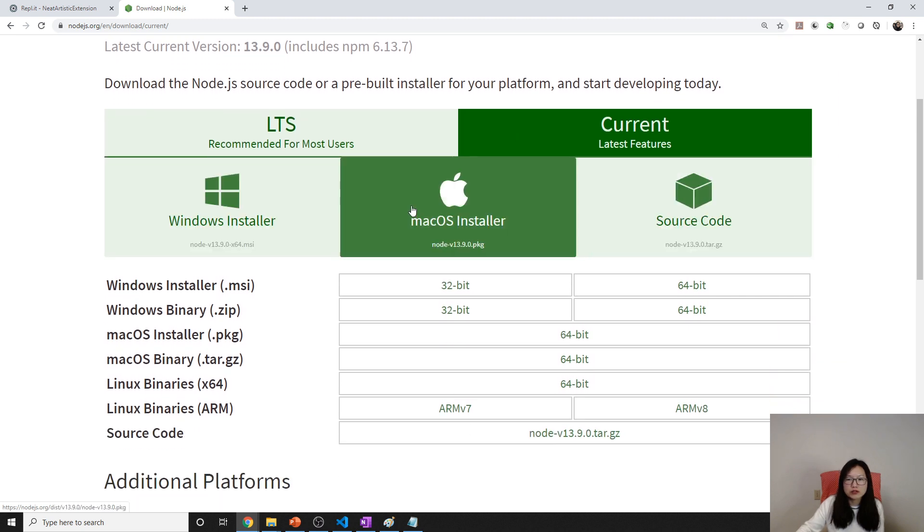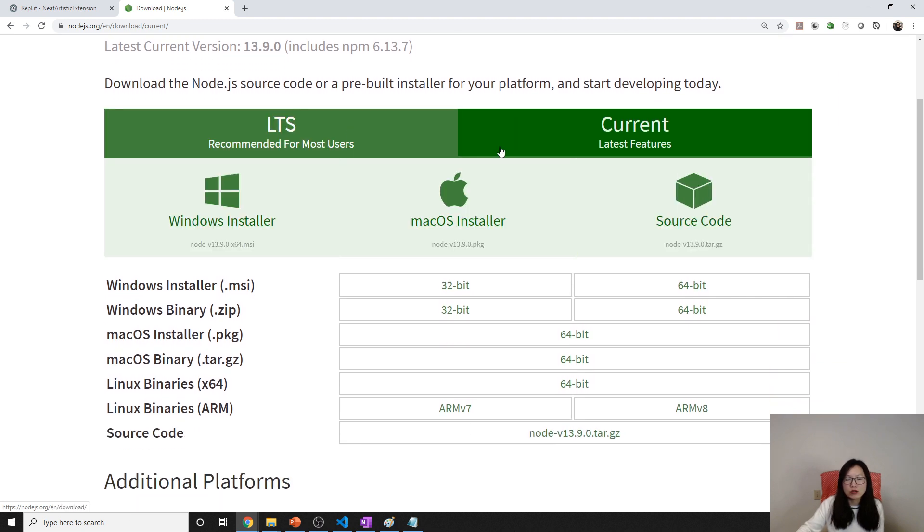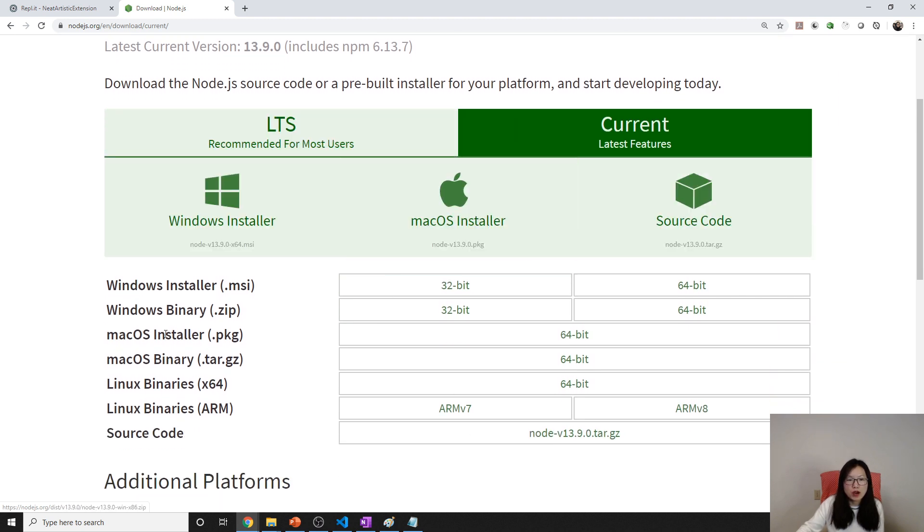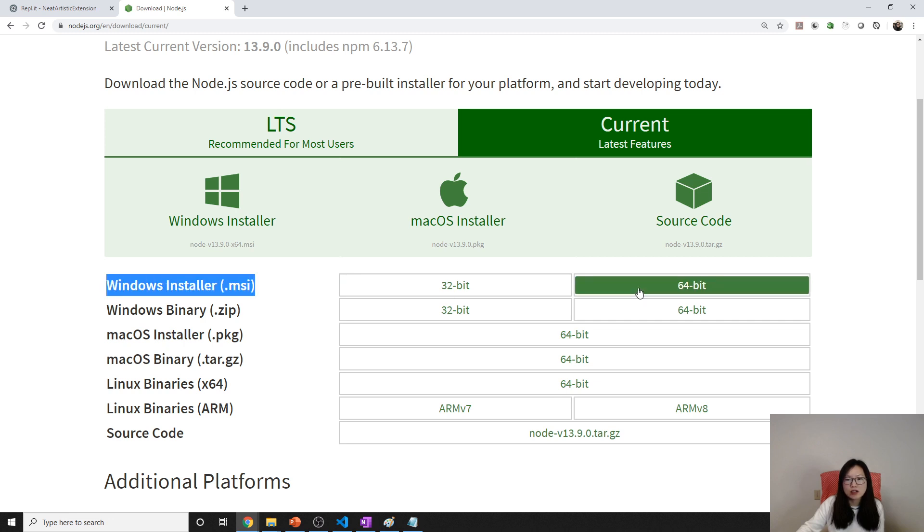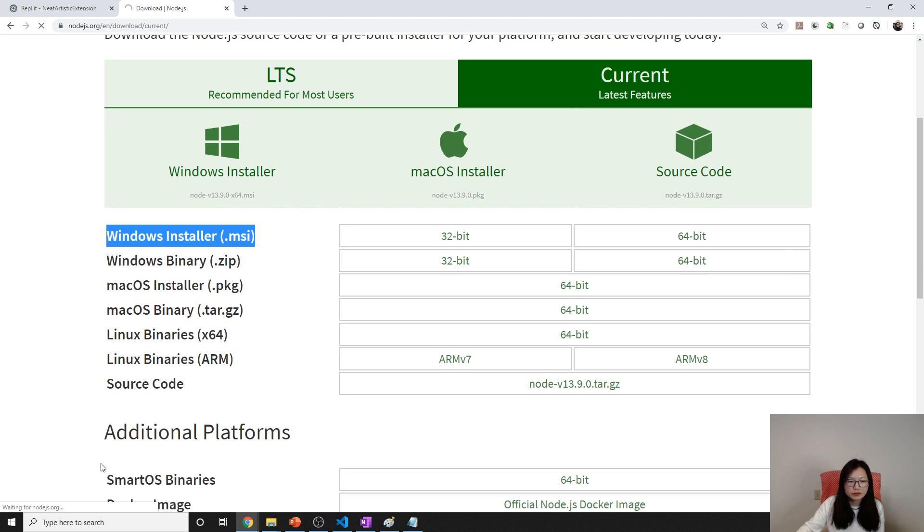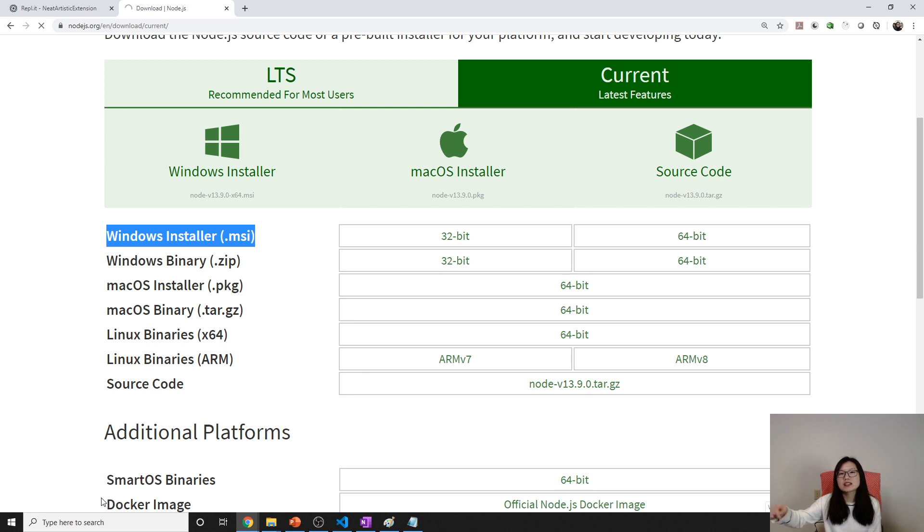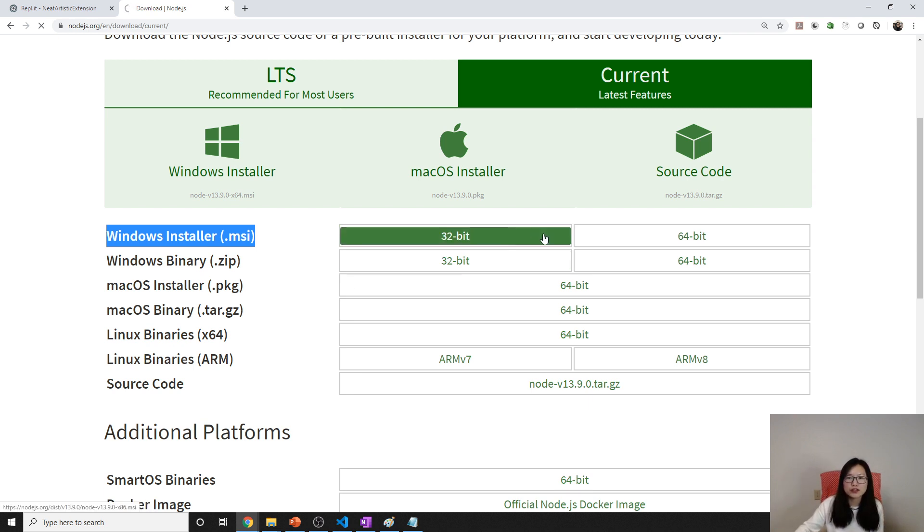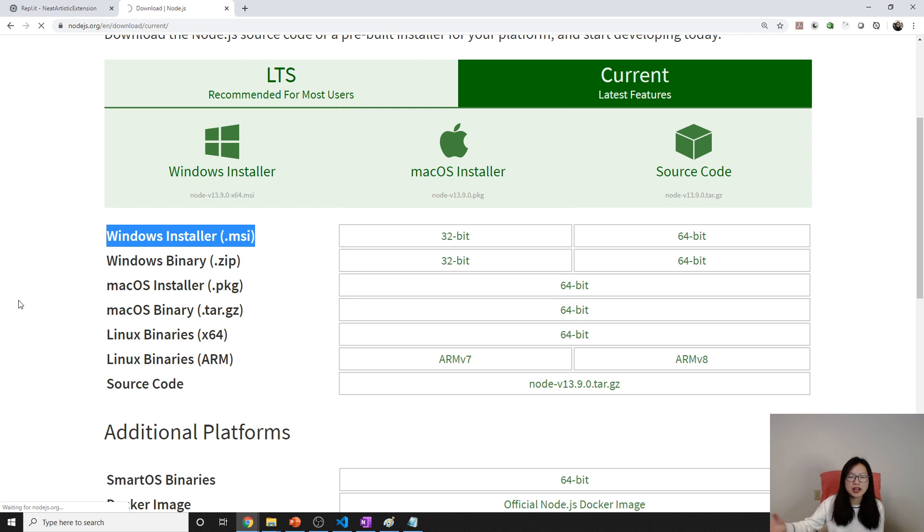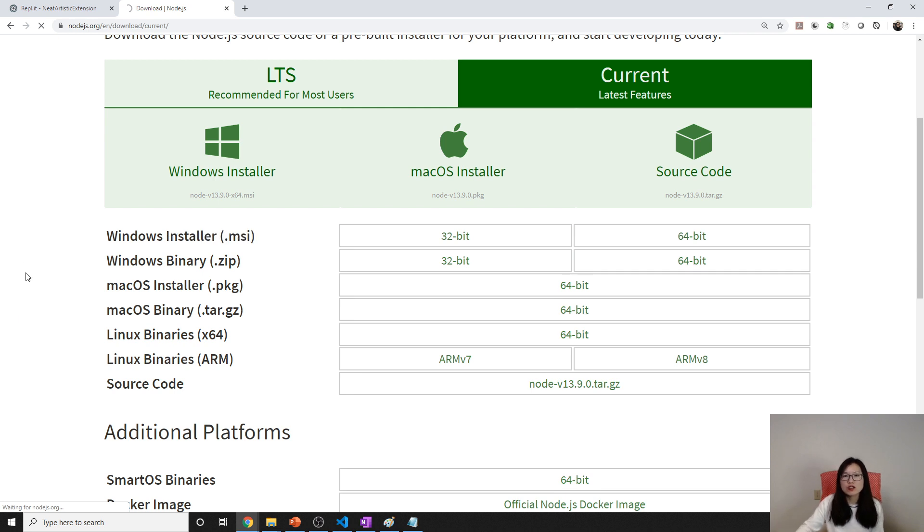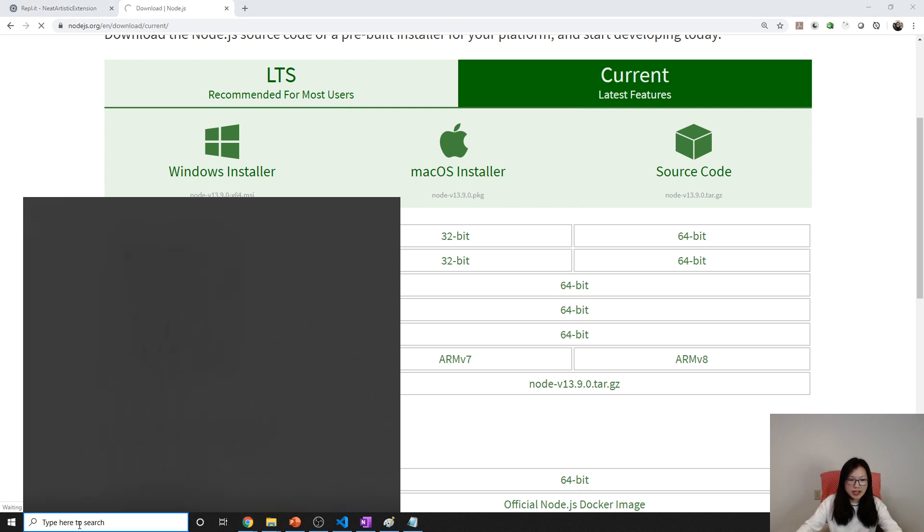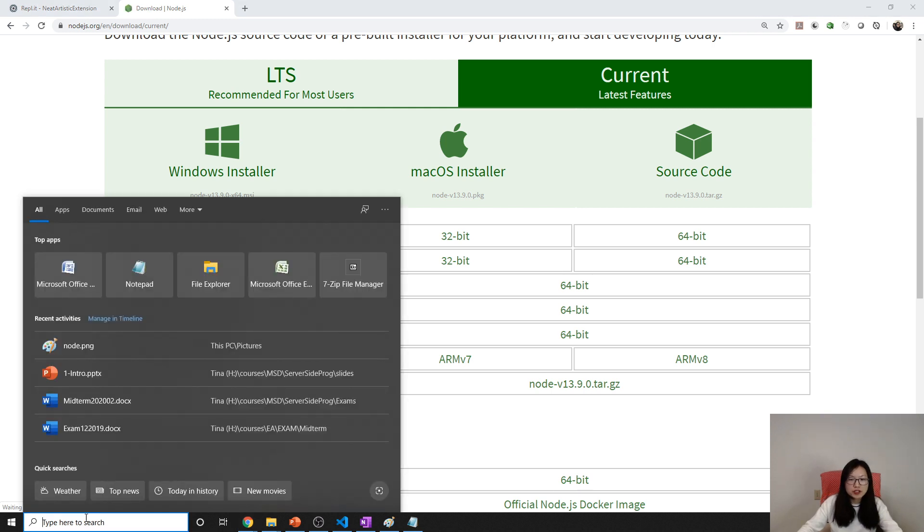What I downloaded is the Windows Installer. You will have the installer, then you just double click and click next, next, next until the end. Just as regularly you install software. After you download and click next until finish, you can open a command prompt.